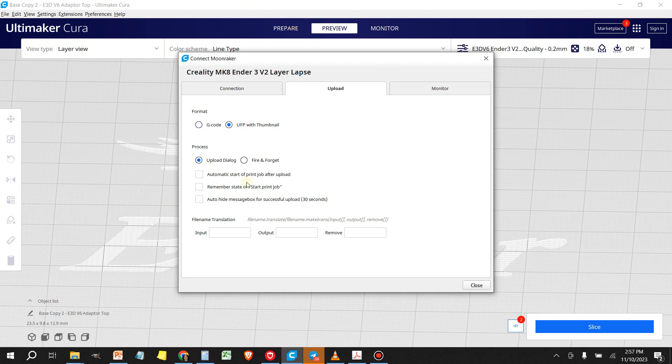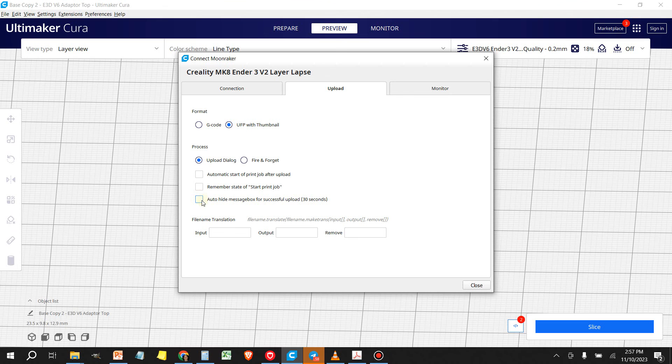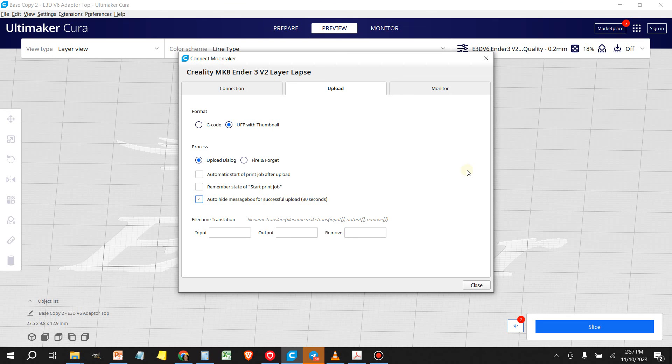You can hide the dialog box after 30 seconds. So it's not up on your screen. Actually, I like this idea here. And then you just close it and that's it.